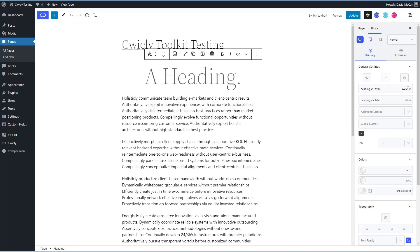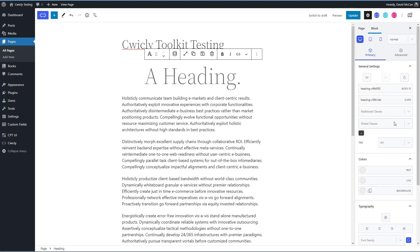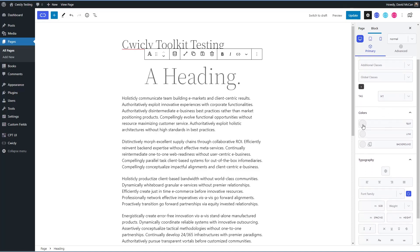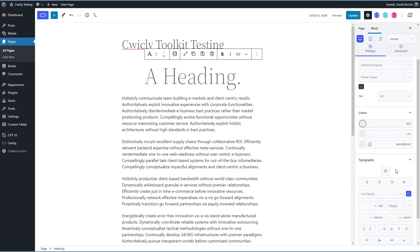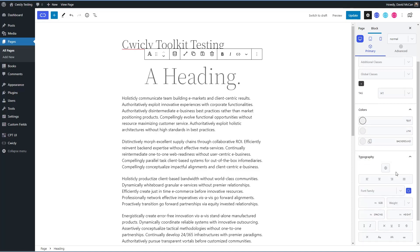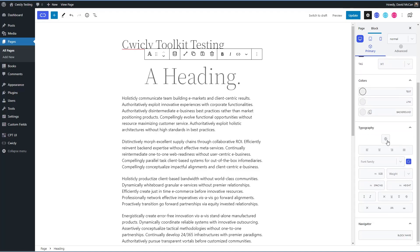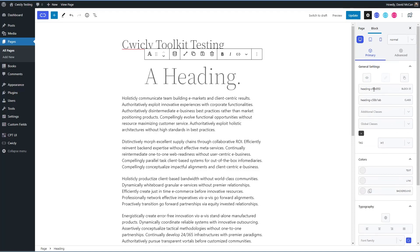Each block has its unique ID, and you can give it a class. It generates a class automatically for every block, and you can rename those if you want. You can add classes, you can apply global classes. As I mentioned, you have access now to the global colors here, and you have the typography. As we saw, you can apply your global typography options. This is to give it a unique name, and that shows up in the Cwicly navigator.